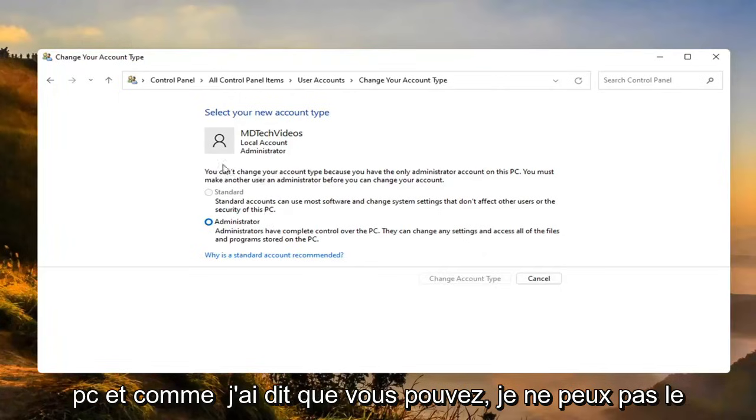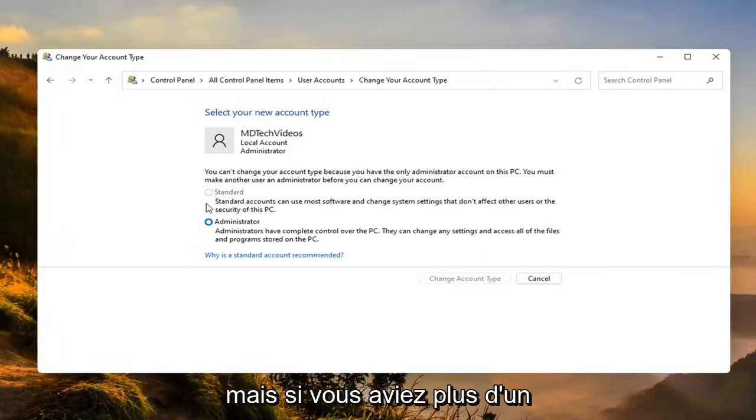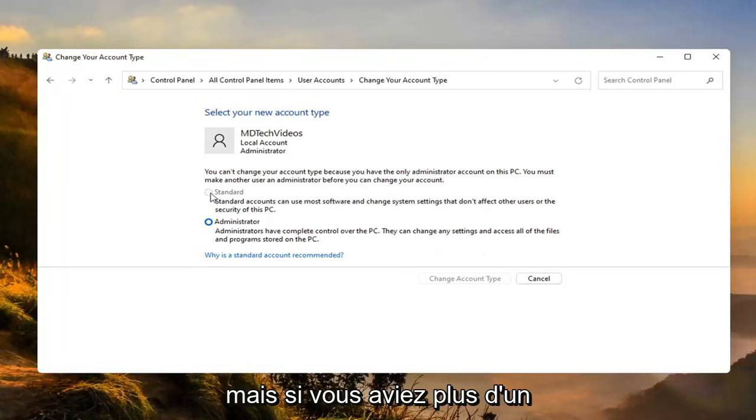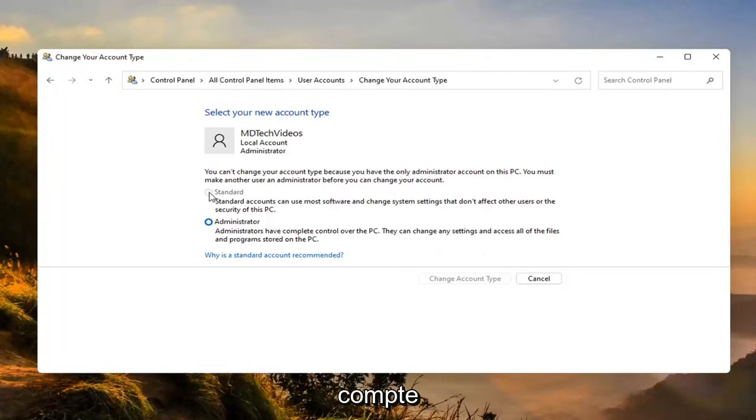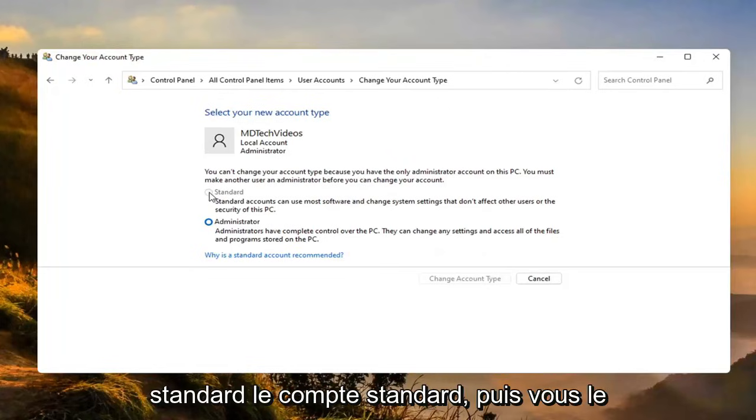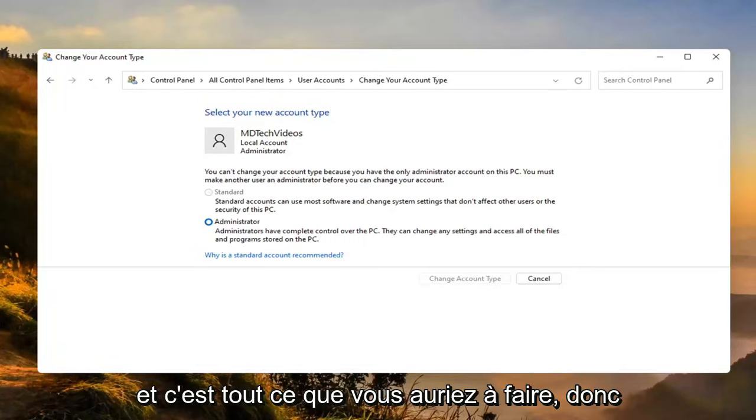And like I said, I can't change it here because I only have one account. But if you did have more than one account, you'd be able to switch whichever one you want to make a standard account. And then you just would select change account type to make the change. And that's all you'd have to do.